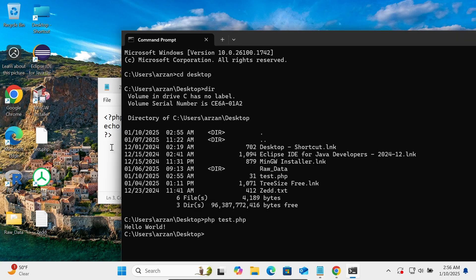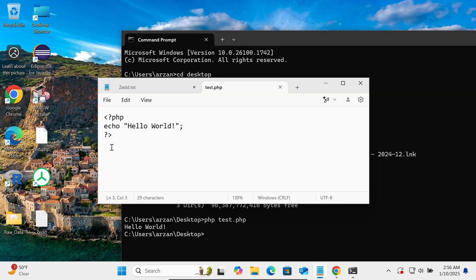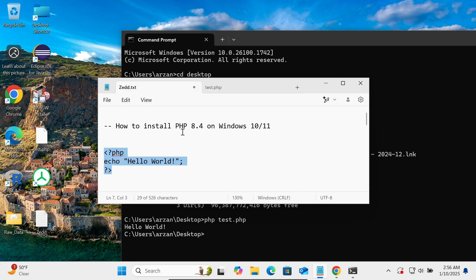So this is the most simplest way we can install our PHP 8.4 version on Windows operating system. So I hope guys this video is helpful for you. So with this, video is over. Thanks for watching, see you in the next video. Thank you.